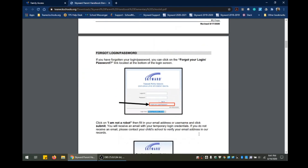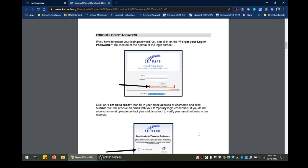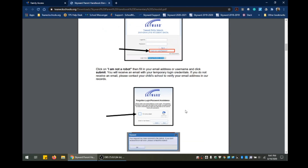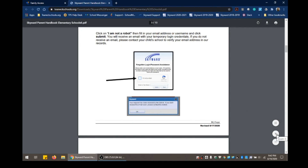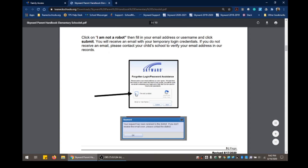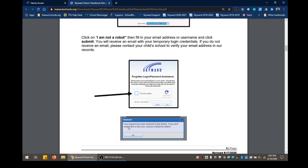Here is how you would go about it — whether you're new or if you forgot your password. If you have forgotten your login password, you can click on the Forgot Your Login Password link located at the bottom of the login screen. You're going to get a screen where it will verify whether you are a human or a computer. Click on I am not a robot, enter your email address or username, and click on Submit. Once you click Submit, you're going to receive a message that reads your request has been received by the district. If you don't receive the email soon, please contact the district.